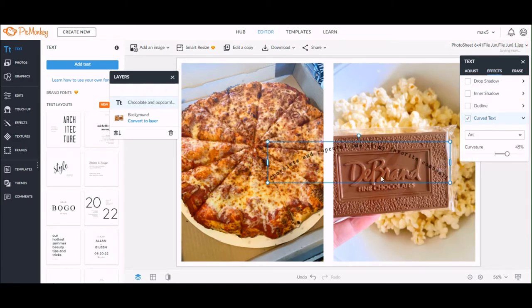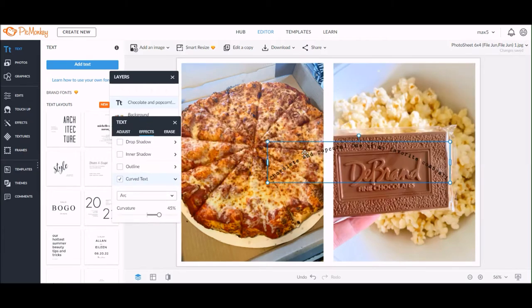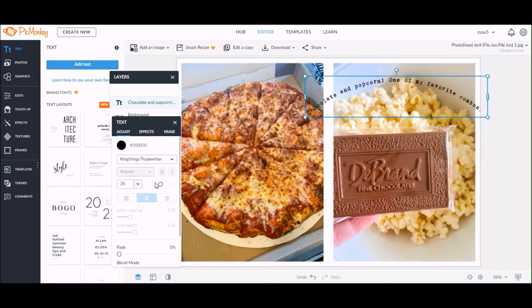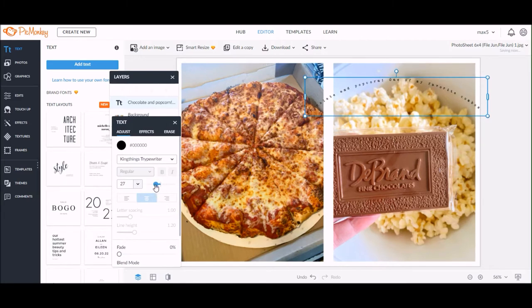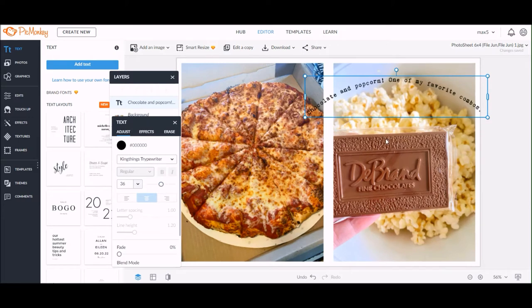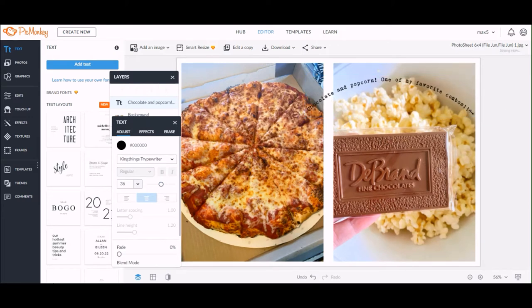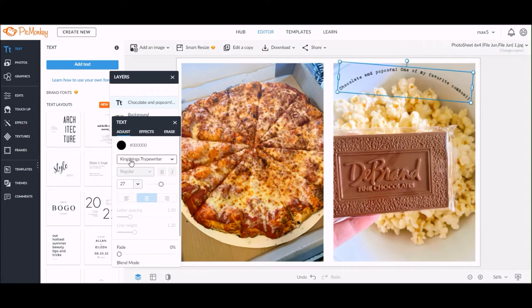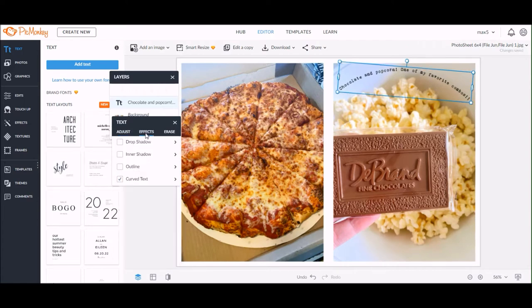To get it into that arc shape, you're going to go to the effects option within that text pop-up box on the left-hand side. You'll click on effects, go down and click the check mark next to curved text, and it will automatically default to an arc. You can change the arc shape by dragging the slider to the left and the right, and that will adjust how much of an arc you have.